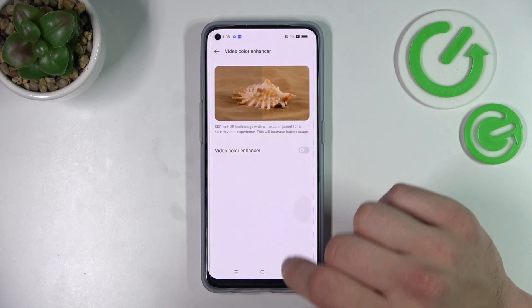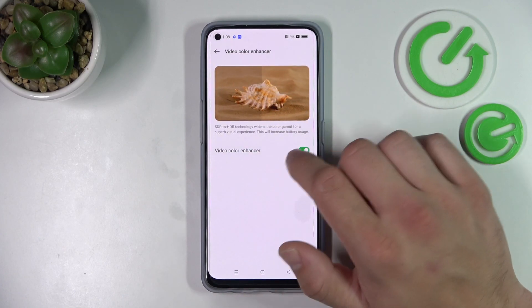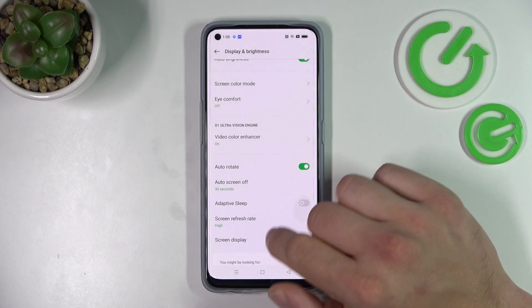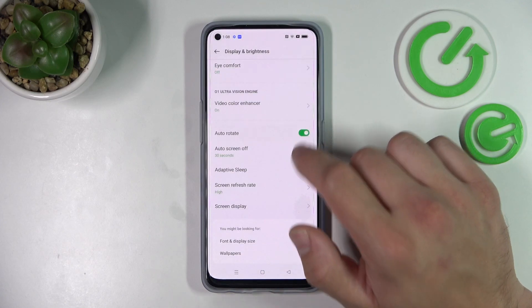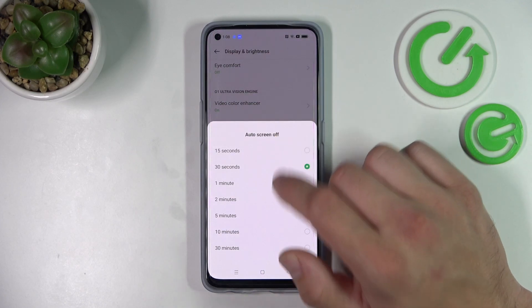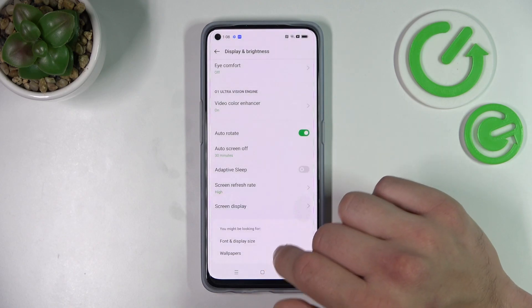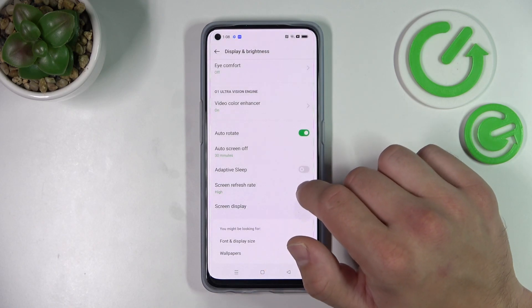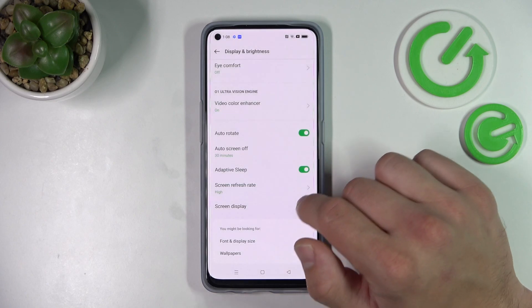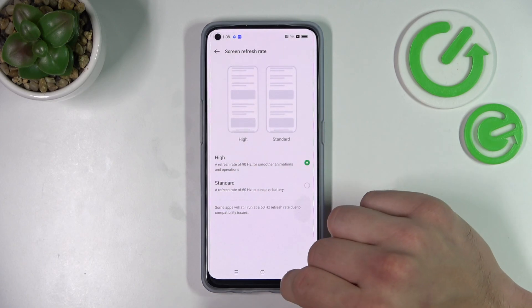Then we can go to video color enhancer and enable or disable this function. You can enable or disable auto rotate screen, change auto screen off between 15 seconds and 30 minutes, enable or disable adaptive sleep, and change screen refresh rate between high and standard.